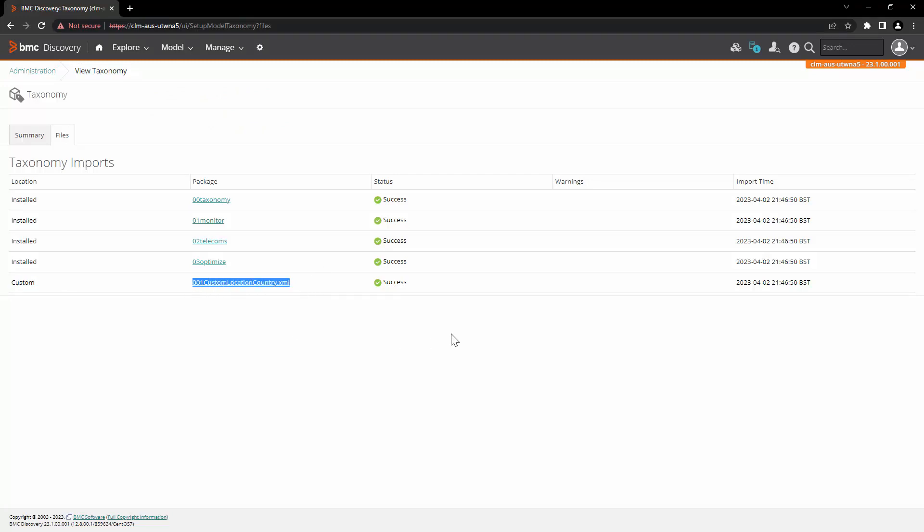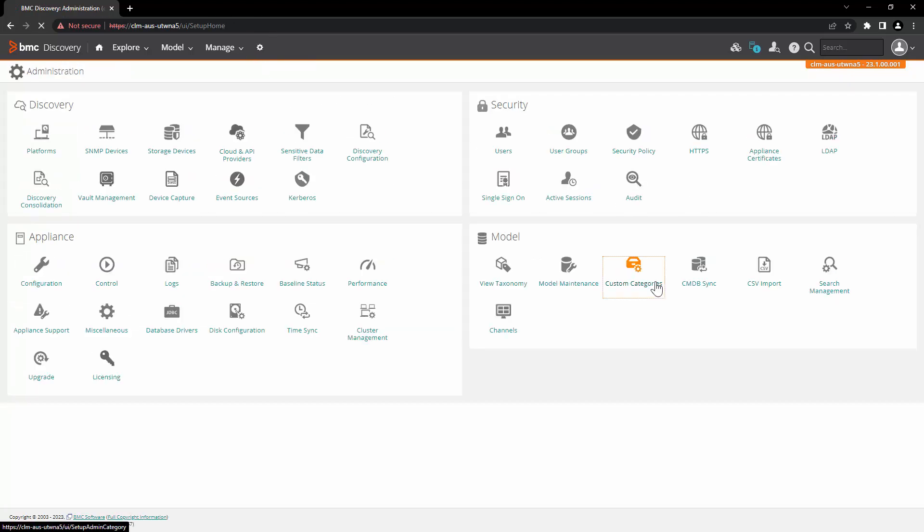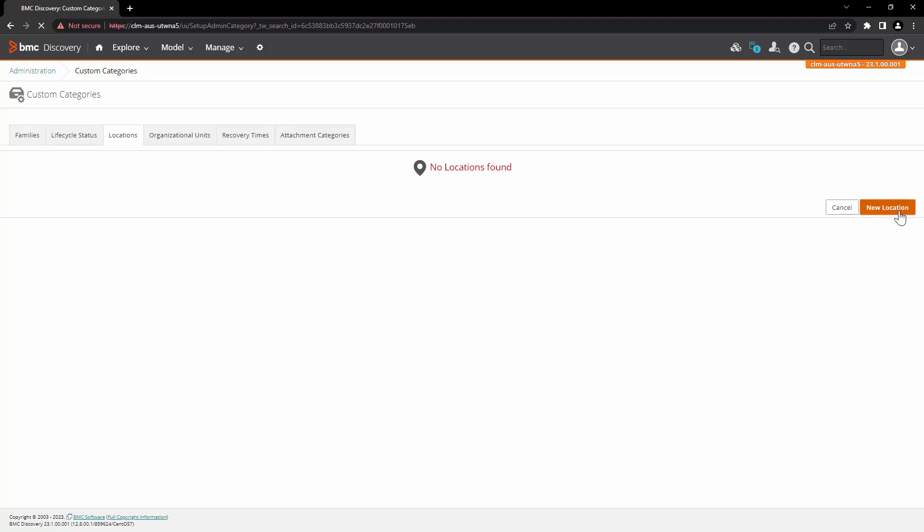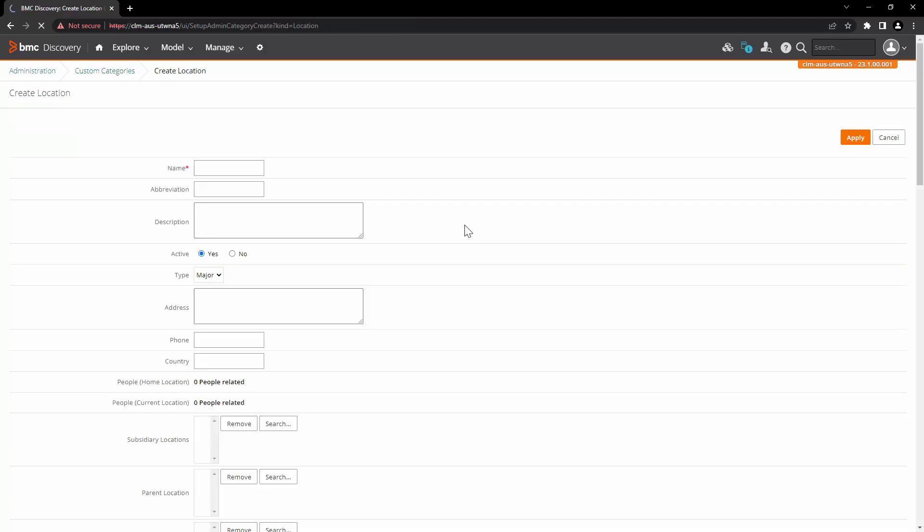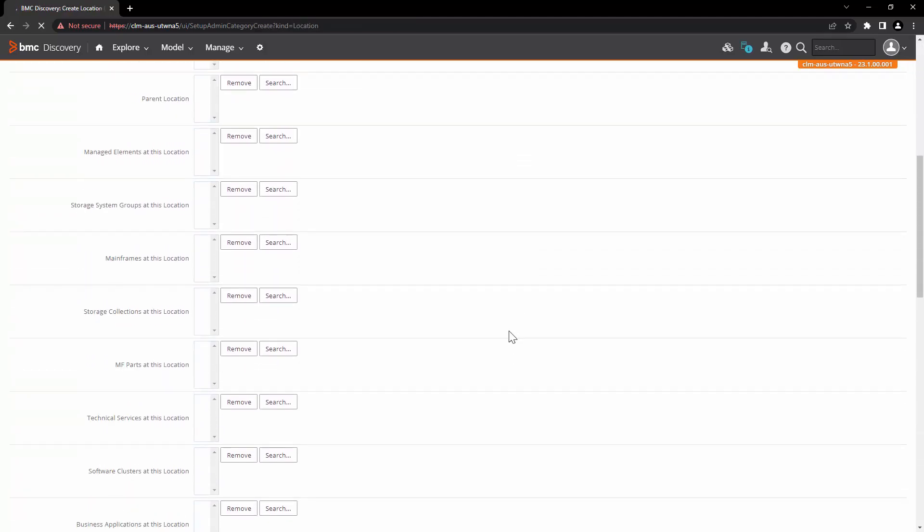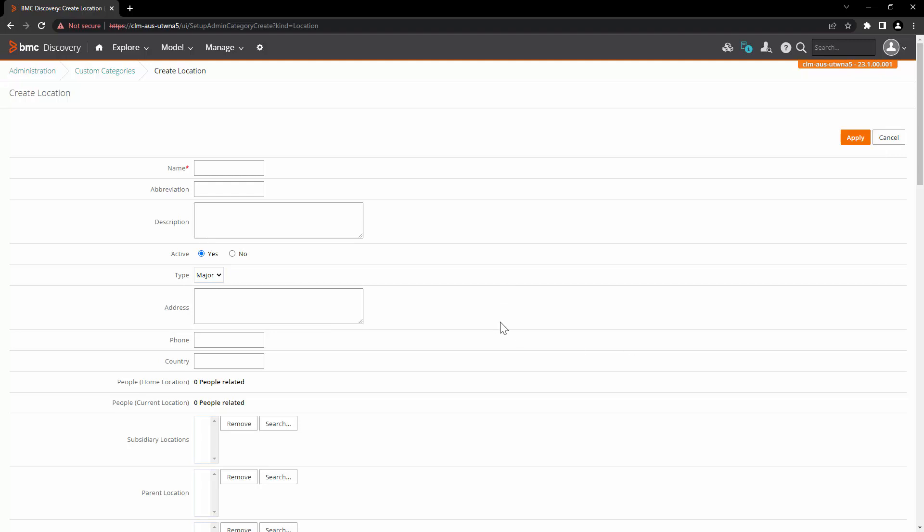Now we are going to create a brand new location. In order to do that, go to administration, click on custom categories and click on locations. You can create new location from using this user interface by clicking on new location button and then entering all these details and relating the nodes to that location at the time of its creation.